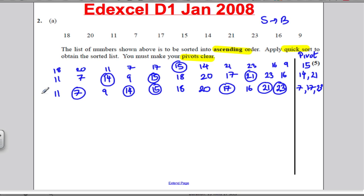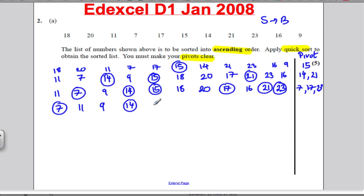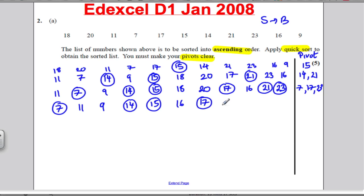Out of these 3, write anything smaller than 7 — there isn't anything — so write 7, then the other two as they come: 11 and 9. Write 14, write 15. Pivoting on 17: out of those 4, write anything smaller than 17, which is just 16. Then write pivot 17, then 18 and 20. 21 and 23 are already pivoted.